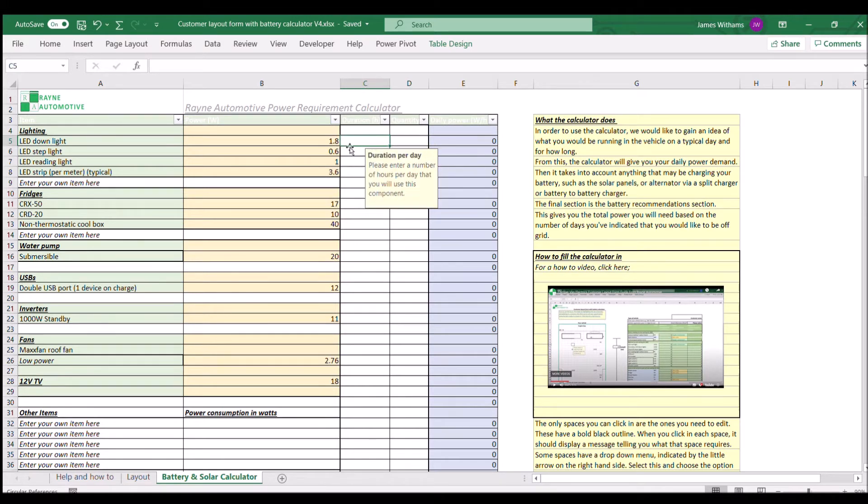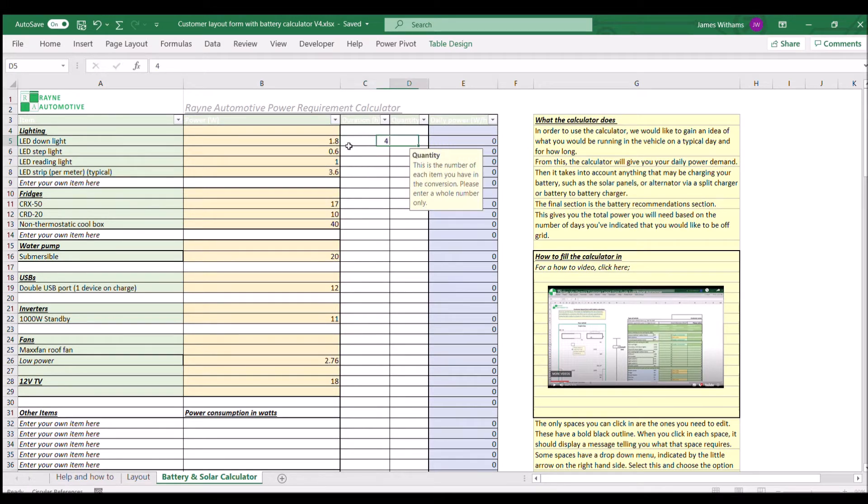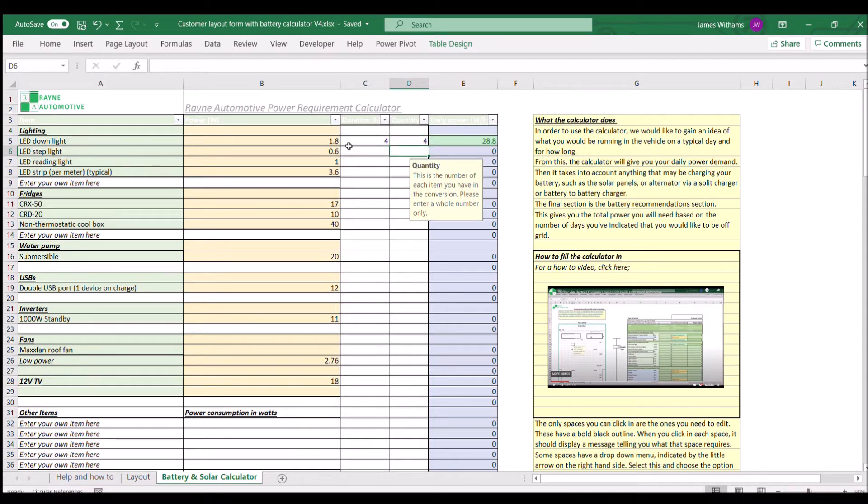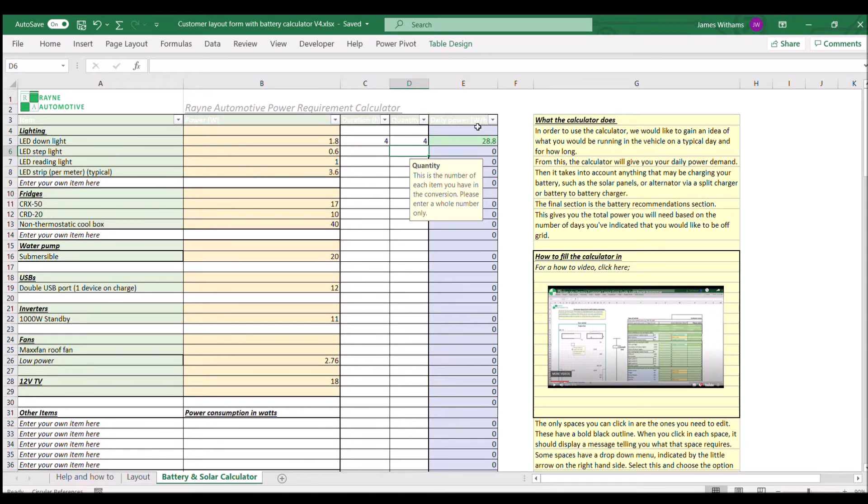We're going to have the lights on for about four hours in the evening and four of them. As you can see, that's worked out: 1.8 watts times four times four gives us 28 watt hours that we're consuming per day.